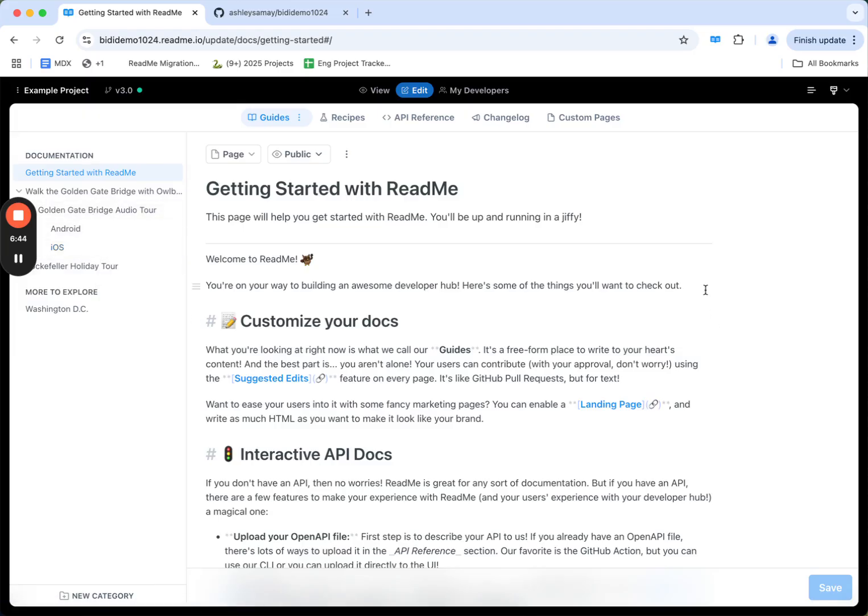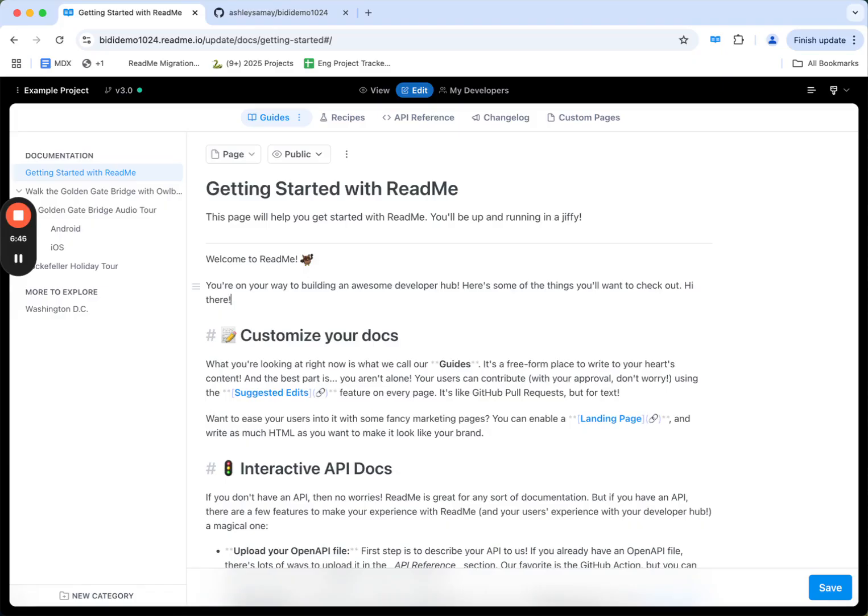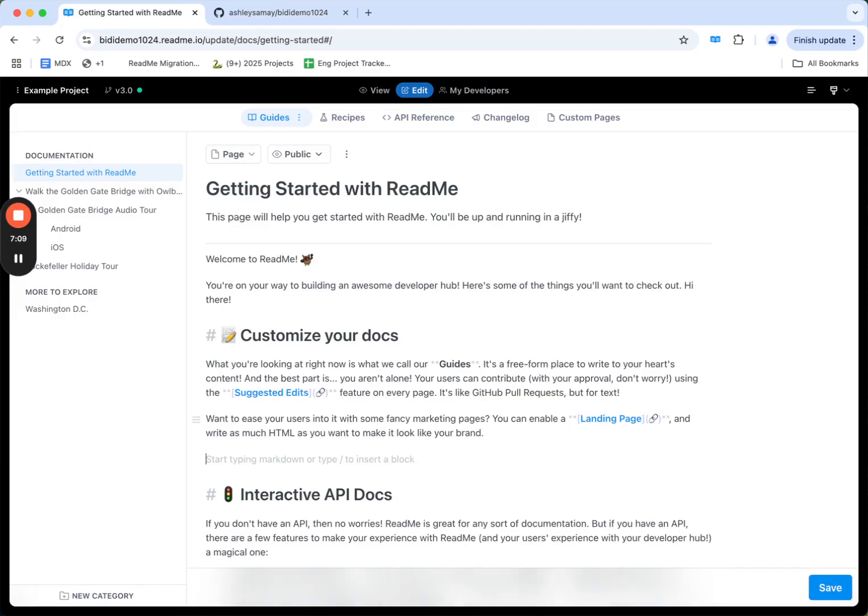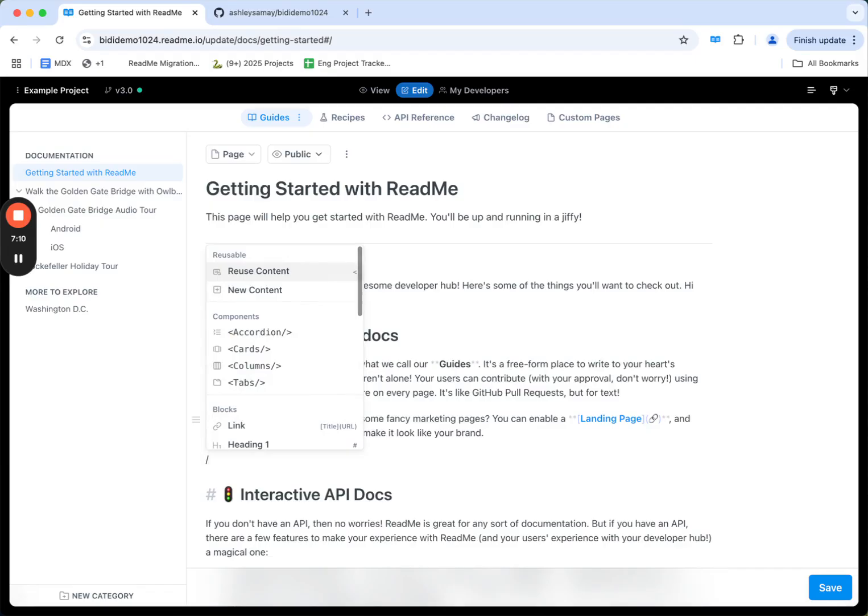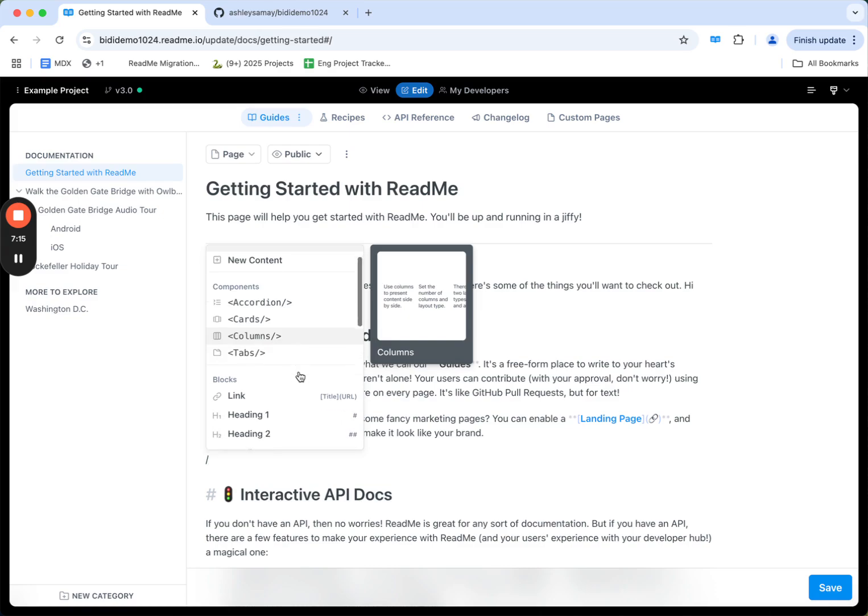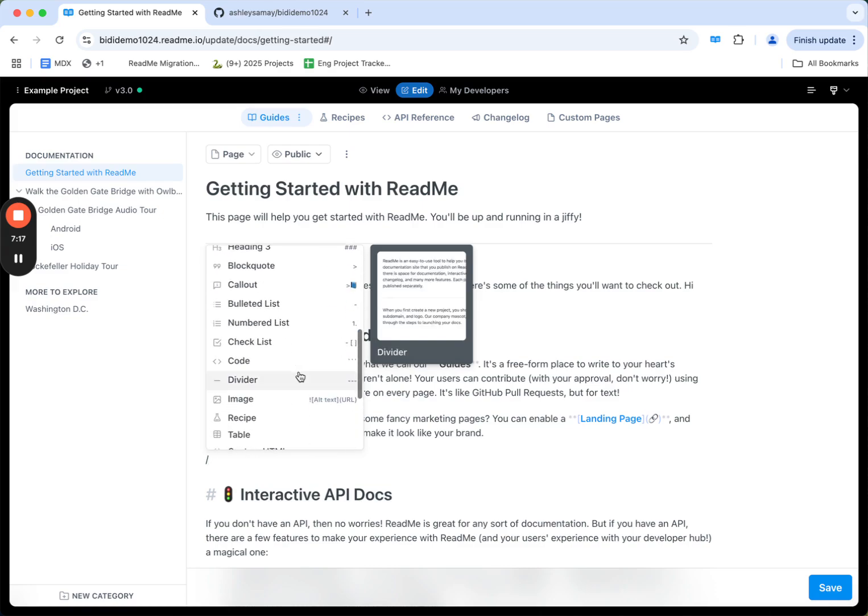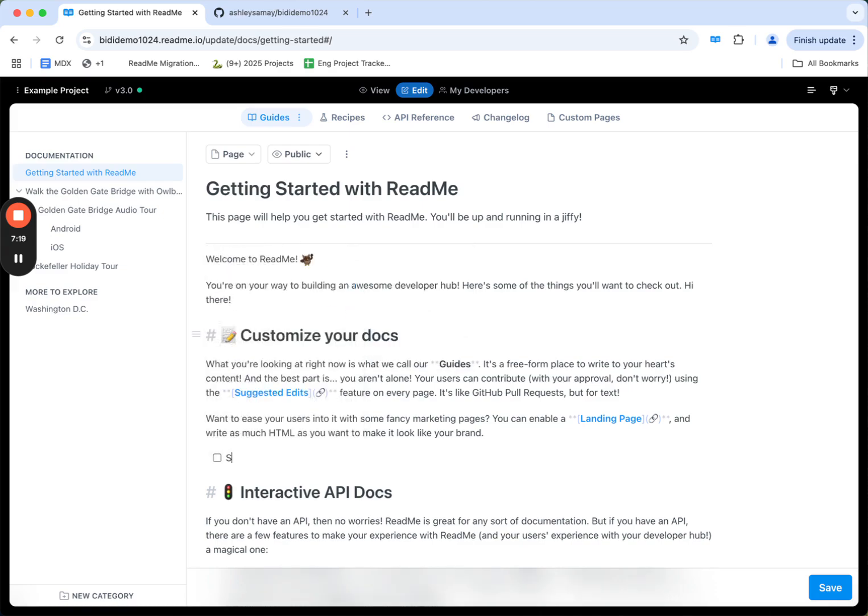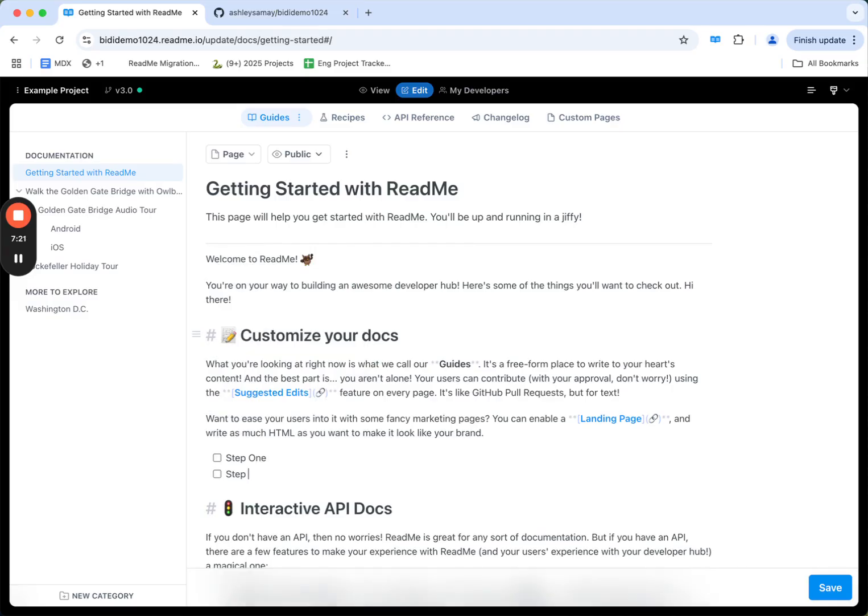Let's make an edit. I can add an edit here, and I'll save. I can also use a forward slash as a shortcut to our content menu, with things like reusable content, components that I've created, or blocks that Readme provides. Let's try the checklist. Step one and step two.